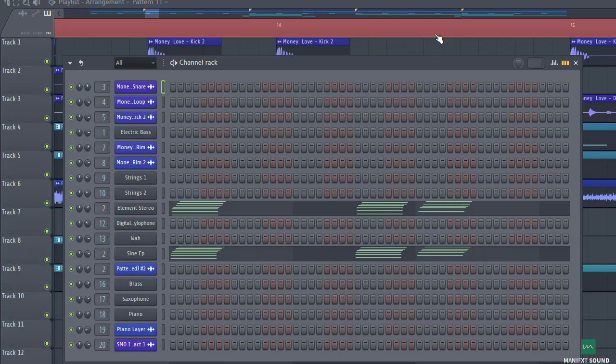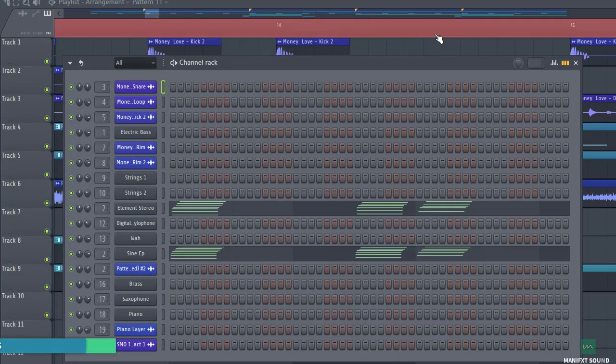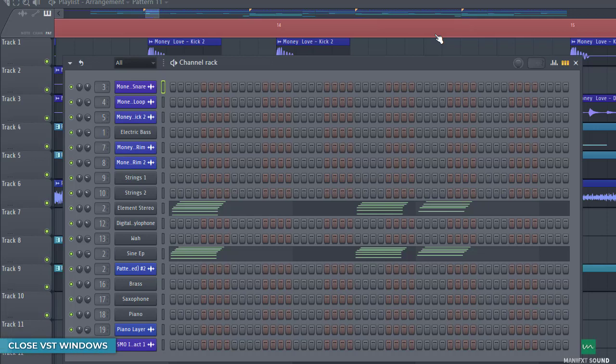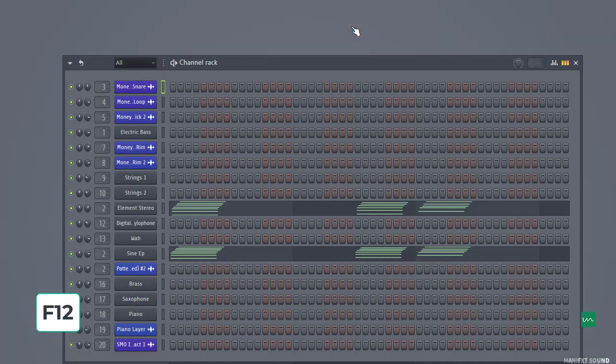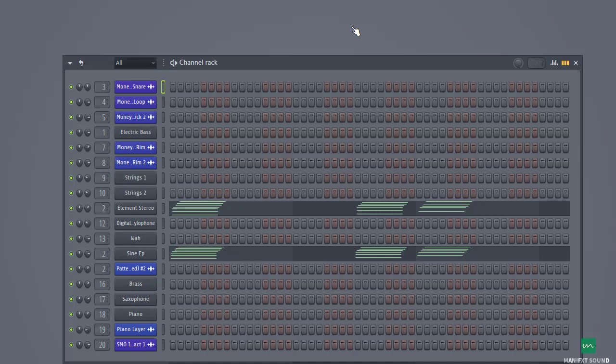So another interesting thing that you can also do to help boost your CPU performance is to close all VST windows. You can do this basically by just pressing F12 on your keyboard. As you guys can see, it basically closes every window apart from the playlist window, so as to also help boost your CPU performance.